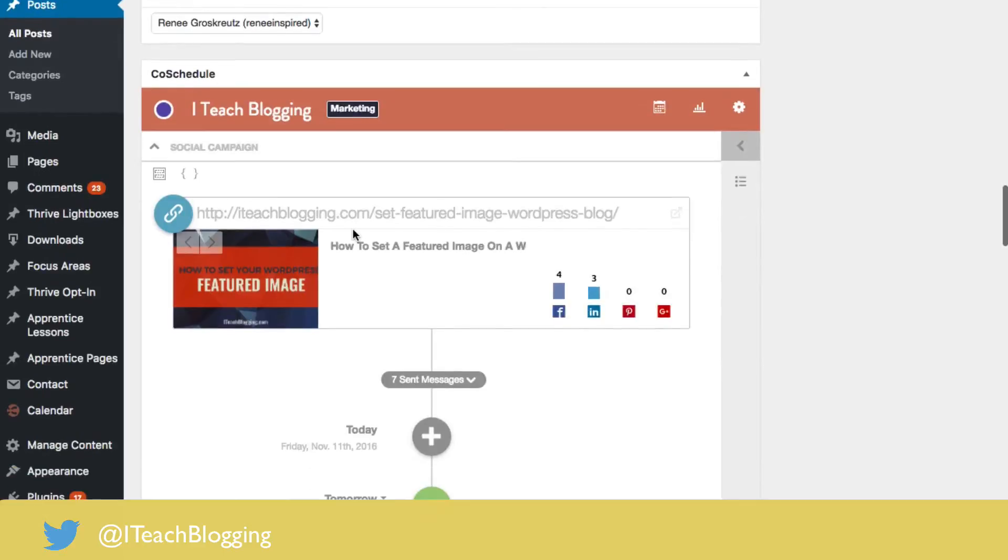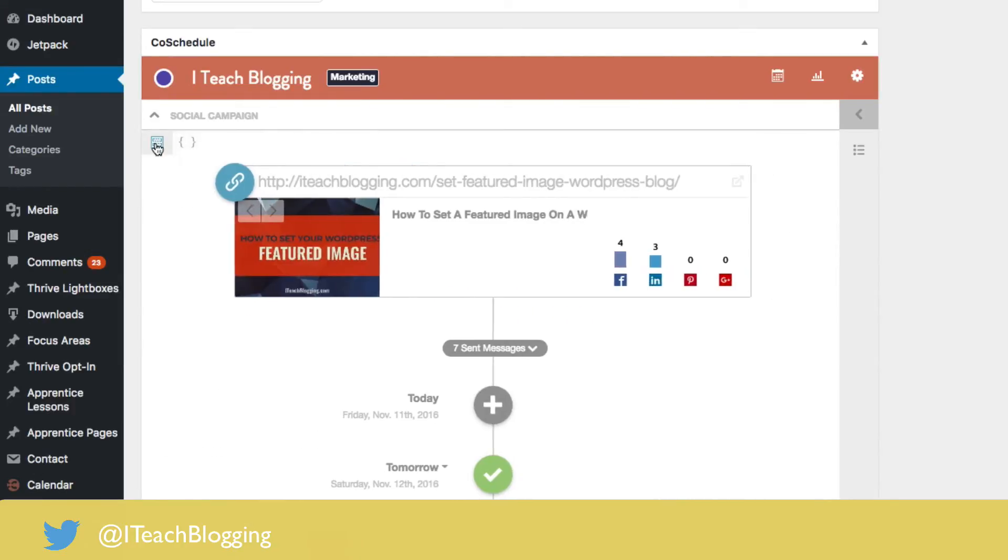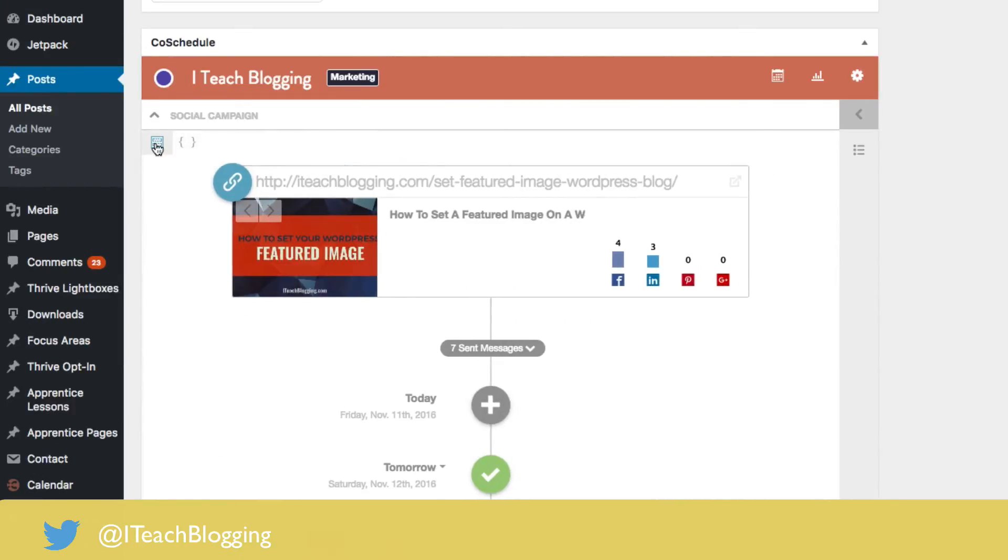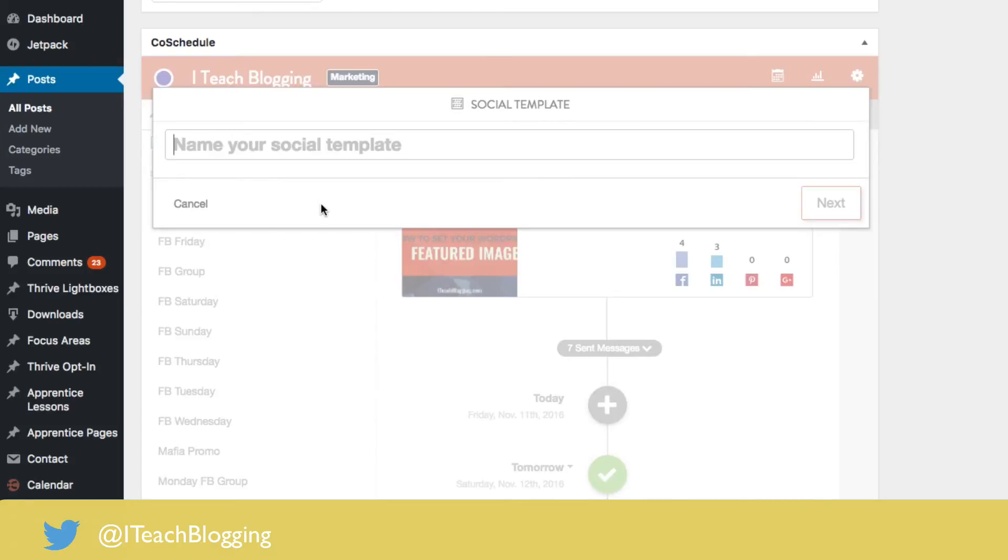So how do you set one of these up? Well, it takes a little bit of time and a little bit of thought, but here's what you do. Okay, so click on this button, click on new template, create new, name it. Test. Say next.